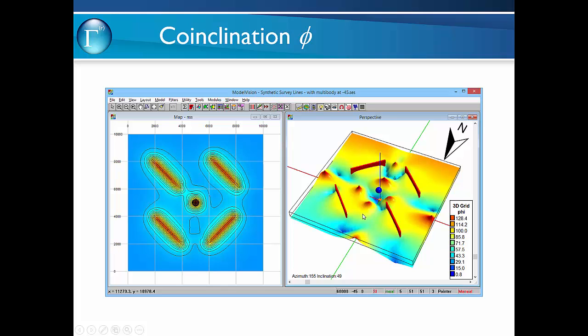That's not true for the normalised source strength. For compact sources such as a sphere or a pipe, the co-inclination angle can provide useful information on magnetisation direction.